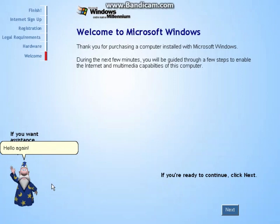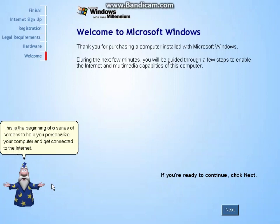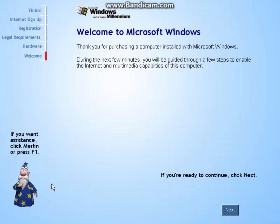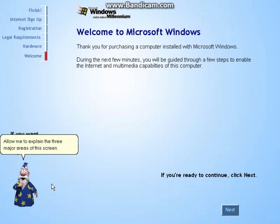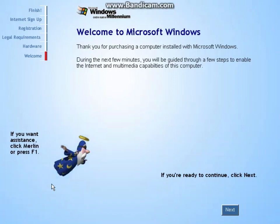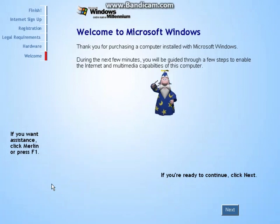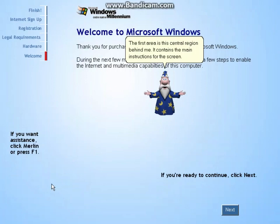Hello again. This is the beginning of a series of screens to help you personalize your computer and get connected to the internet. Allow me to explain the three major areas of this screen. The first area is this central region behind me. It contains the main instructions for the screen.